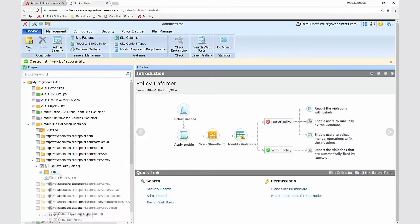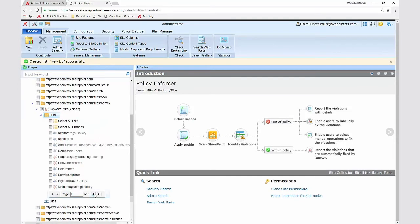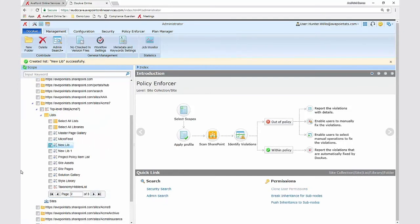Once the library has been provisioned, I can then do a drop down and I will be able to see my new library under the subsite where it's been provisioned.